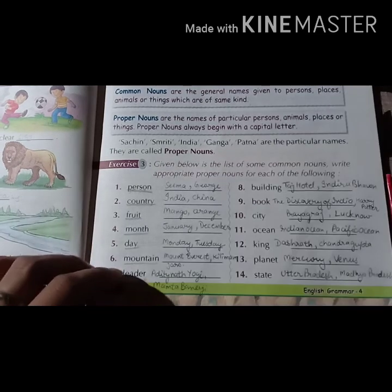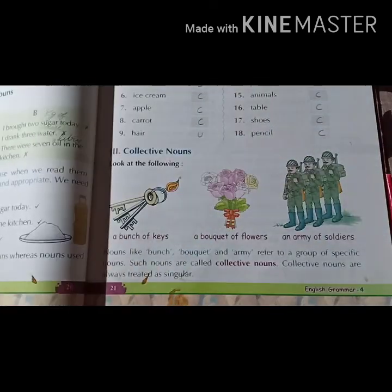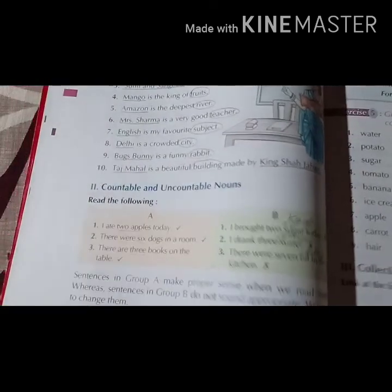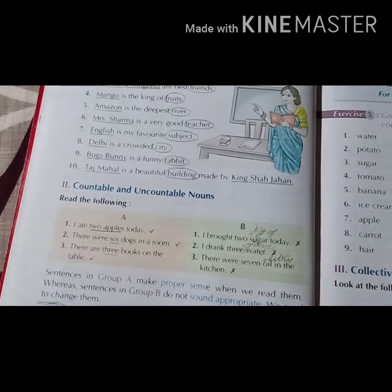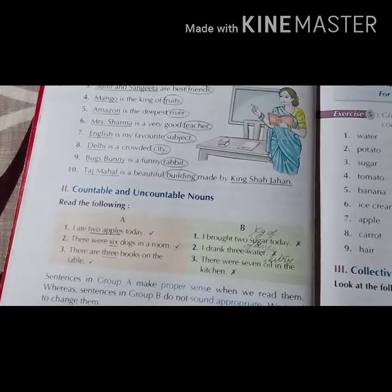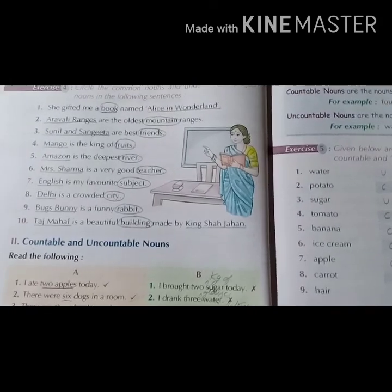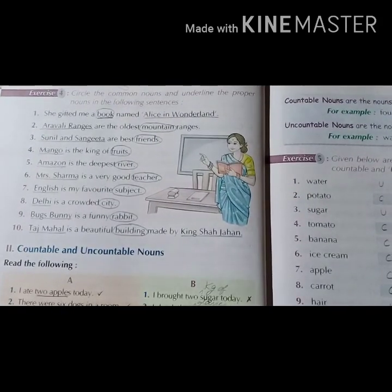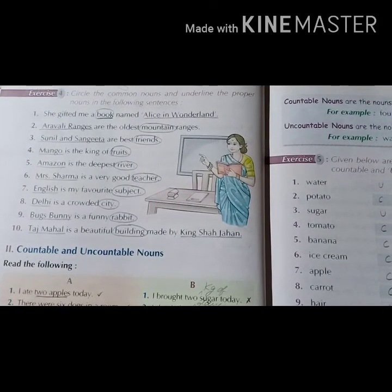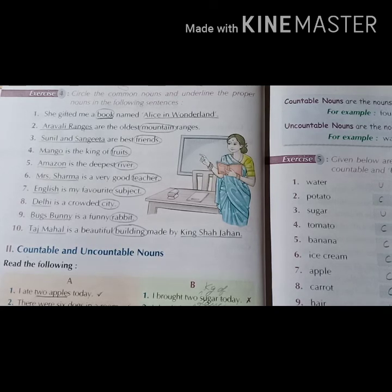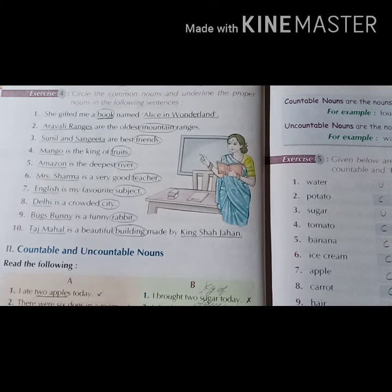Now open the next page. On the next page, you can see exercise number 4 is given. In this exercise, they are asking us to circle the common nouns and underline the proper nouns in the following sentences. So now we will circle the common nouns.